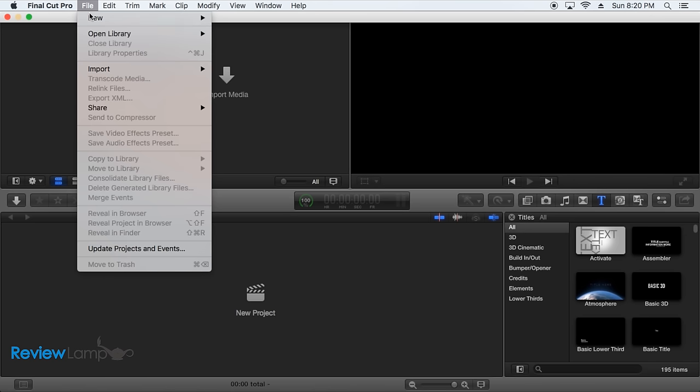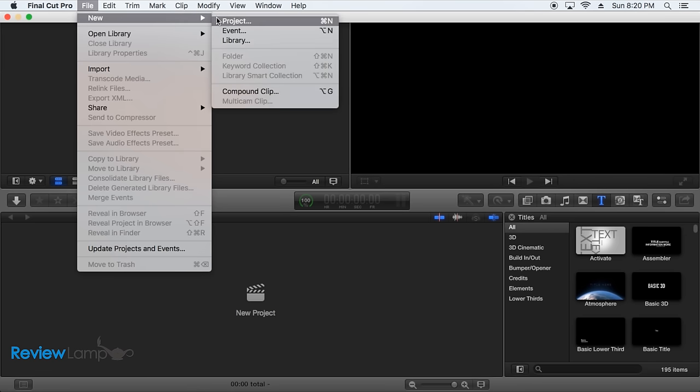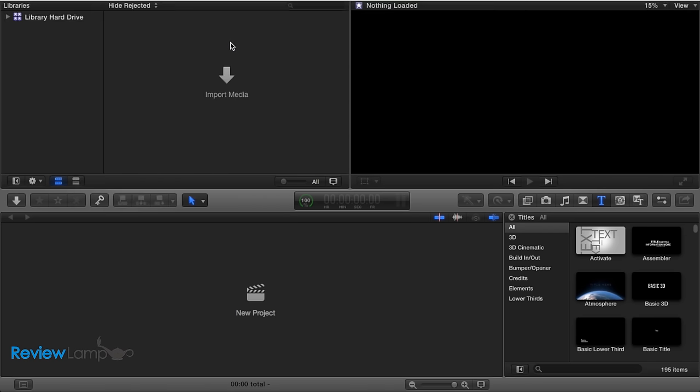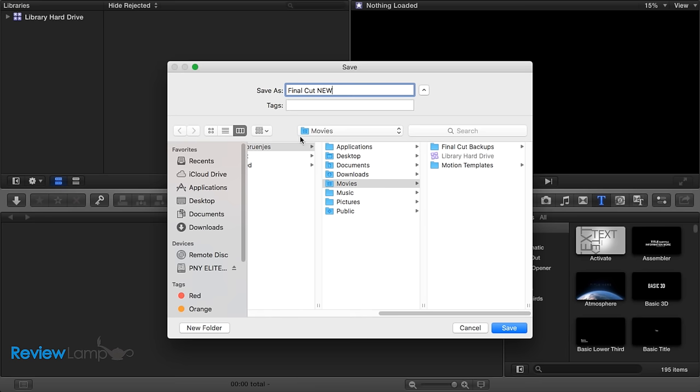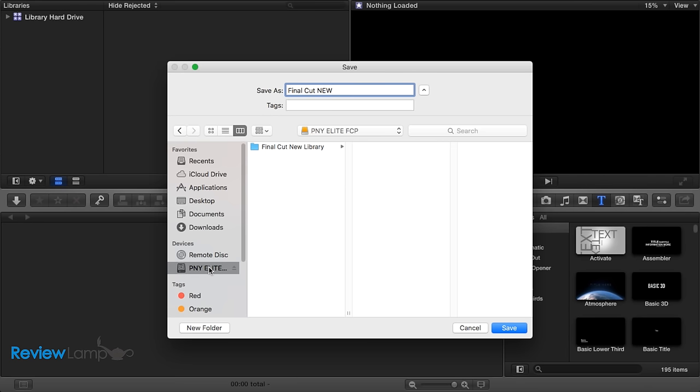open up Final Cut, click File, New, and then select Library. It then asks you where you want to store this library, and what you want to call it.